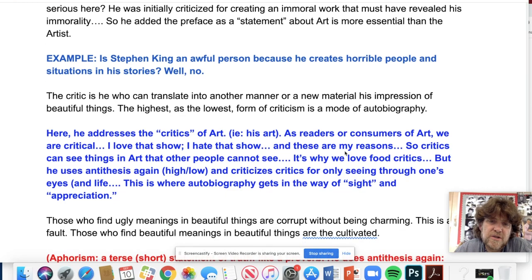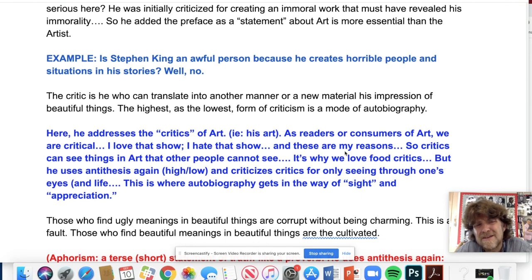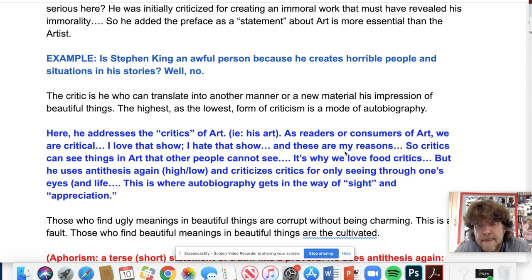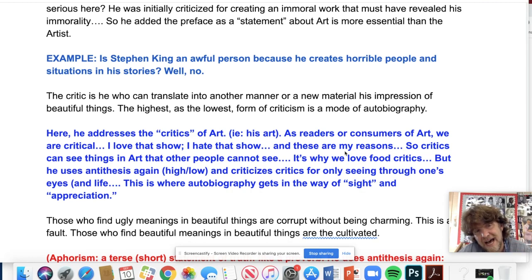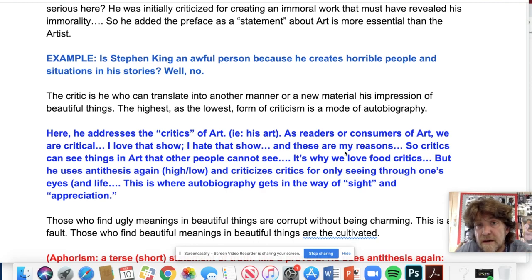Wilde says the critic is one who can translate into another manner his impression of beautiful things, and the highest and lowest form of criticism is autobiography. As readers or consumers of art, we are all critics — 'I love that show, I hate that song.' Critics can see things in art that others cannot, like food critics who really know their craft. But he uses antithesis again — high and low — and criticizes critics for seeing only through their own autobiographical lens, which gets in the way of appreciation. The art may be right even when the critic thinks it's garbage.